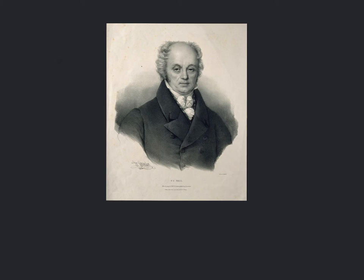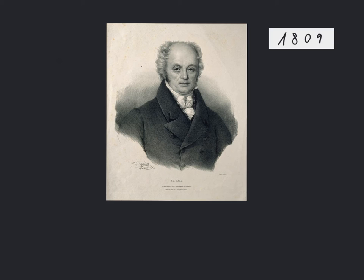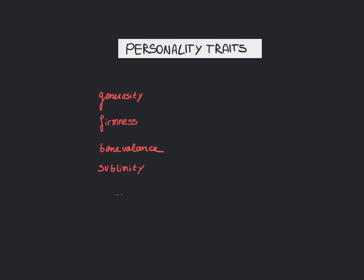Gall proposed in 1809 that personality traits, things like generosity or firmness, could be related to the shape of the skull.